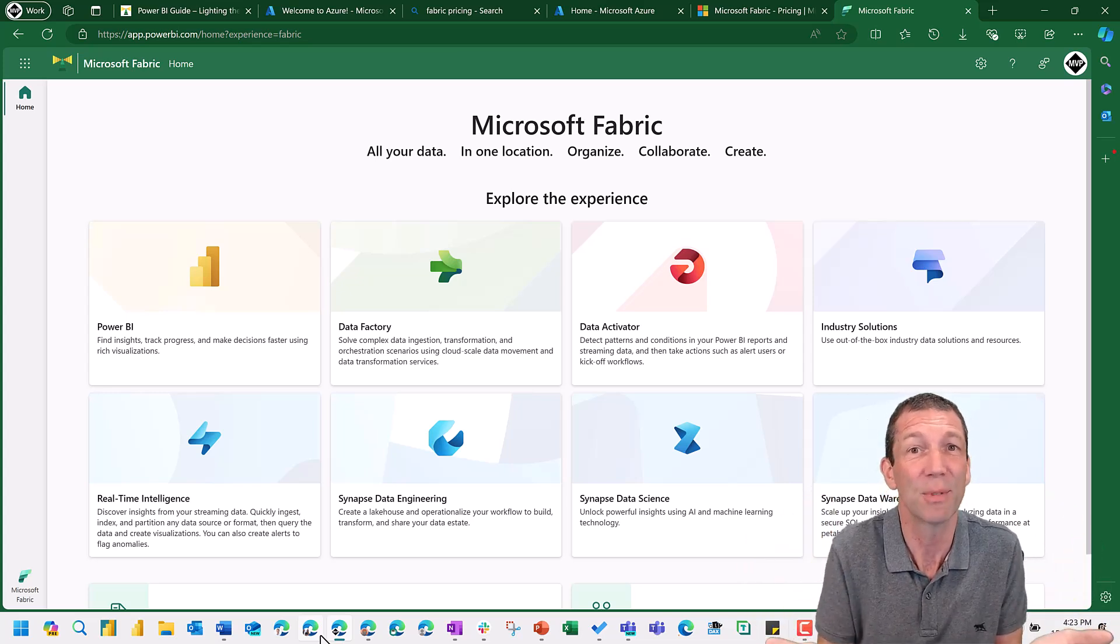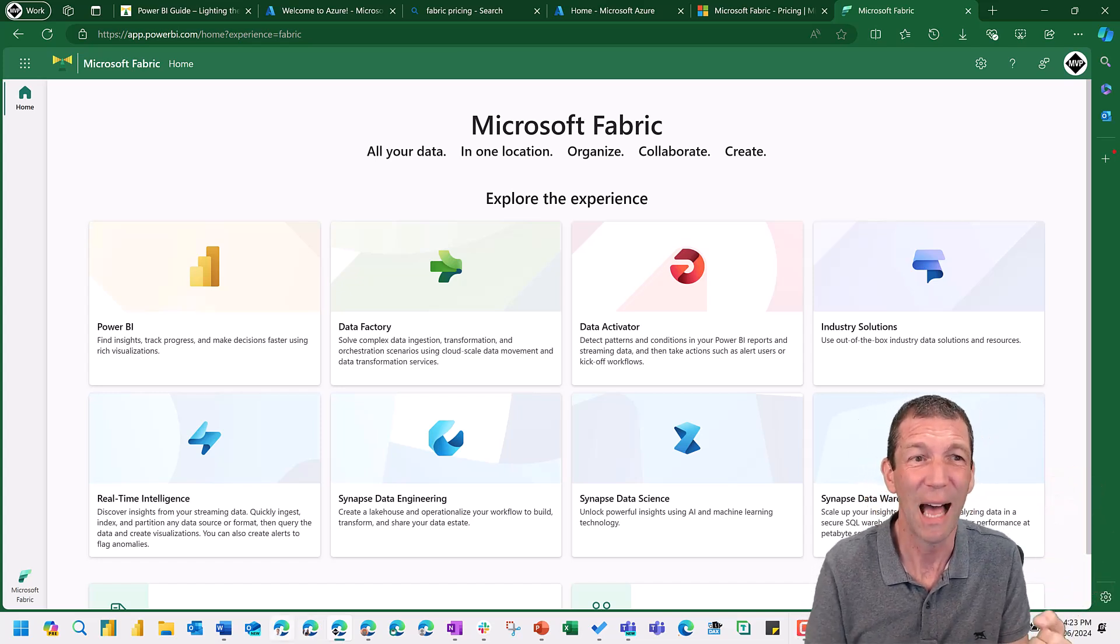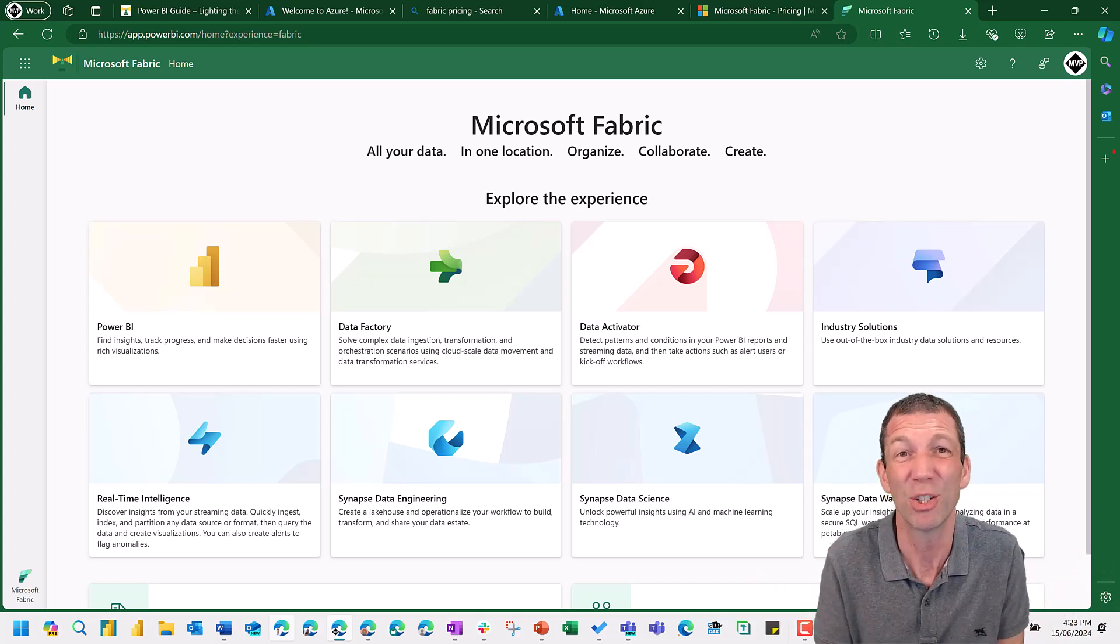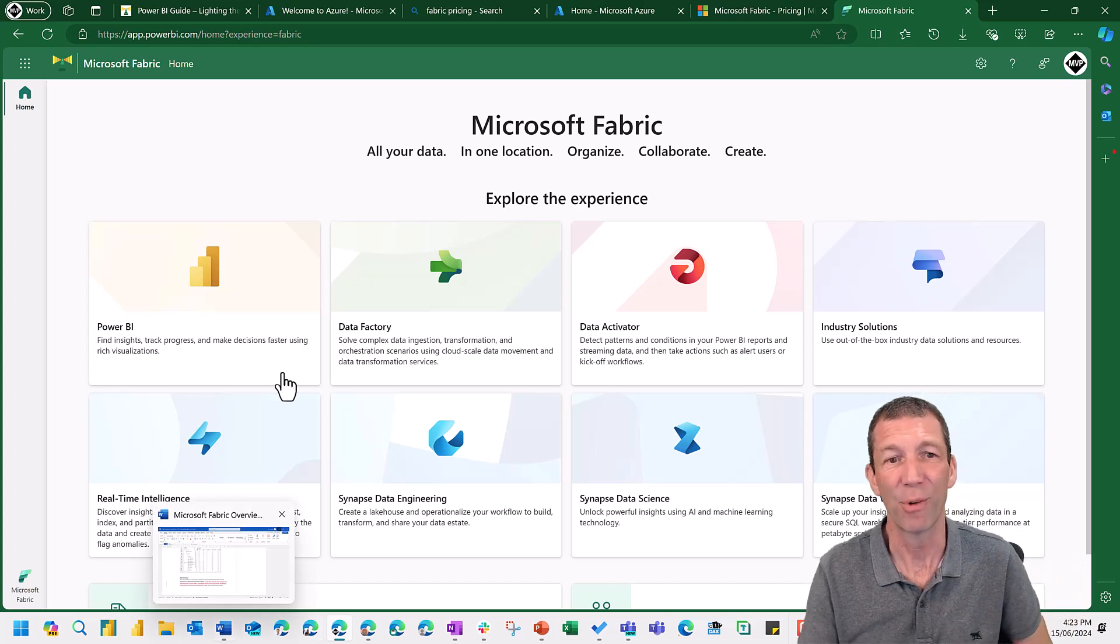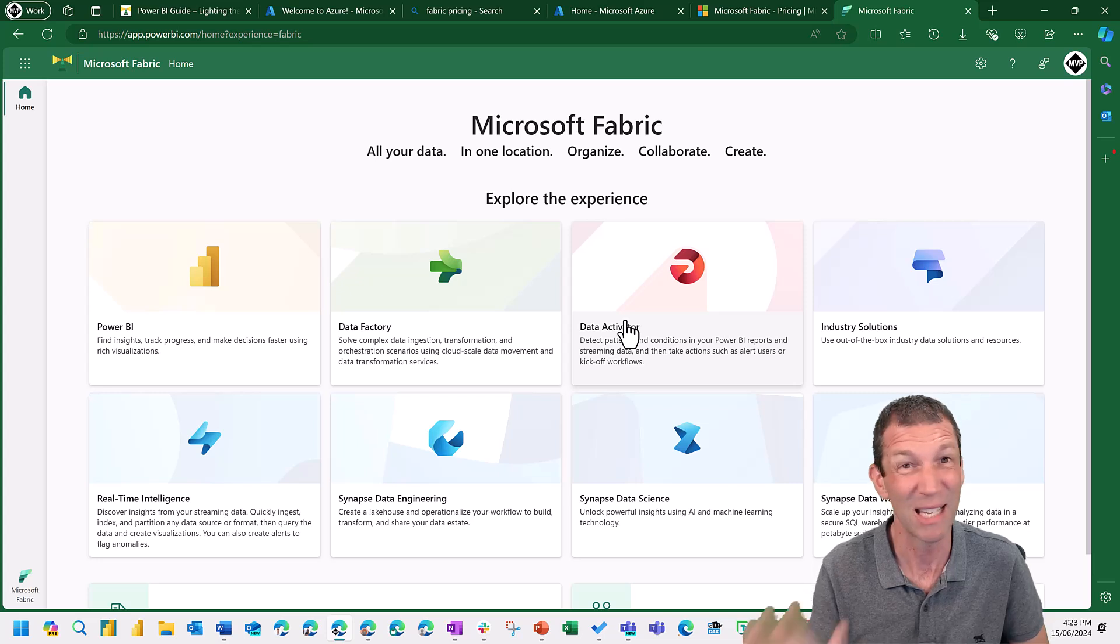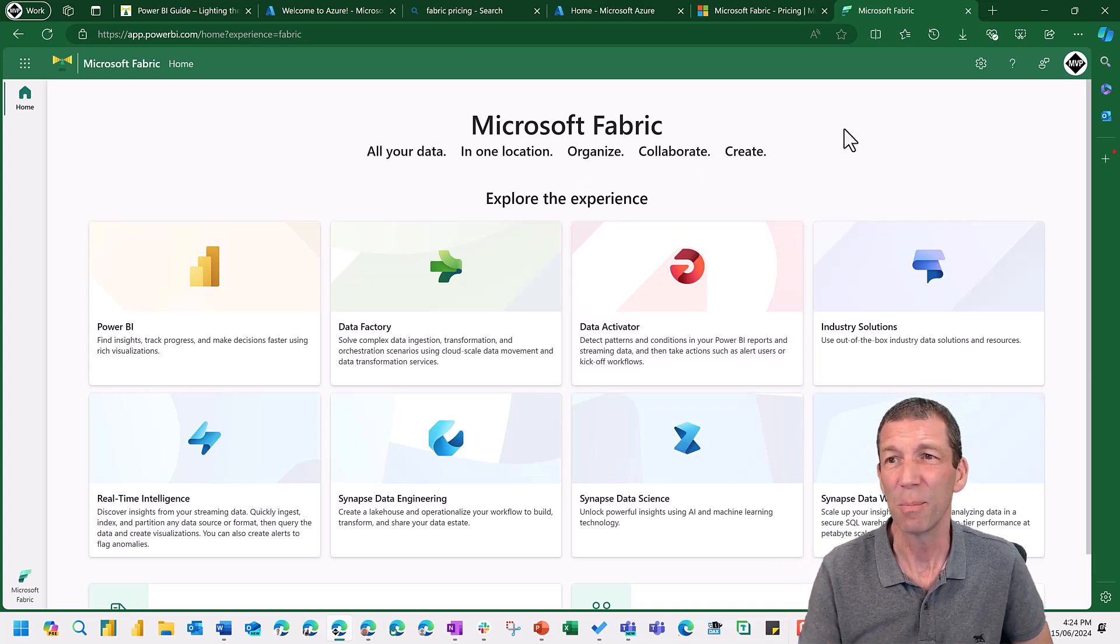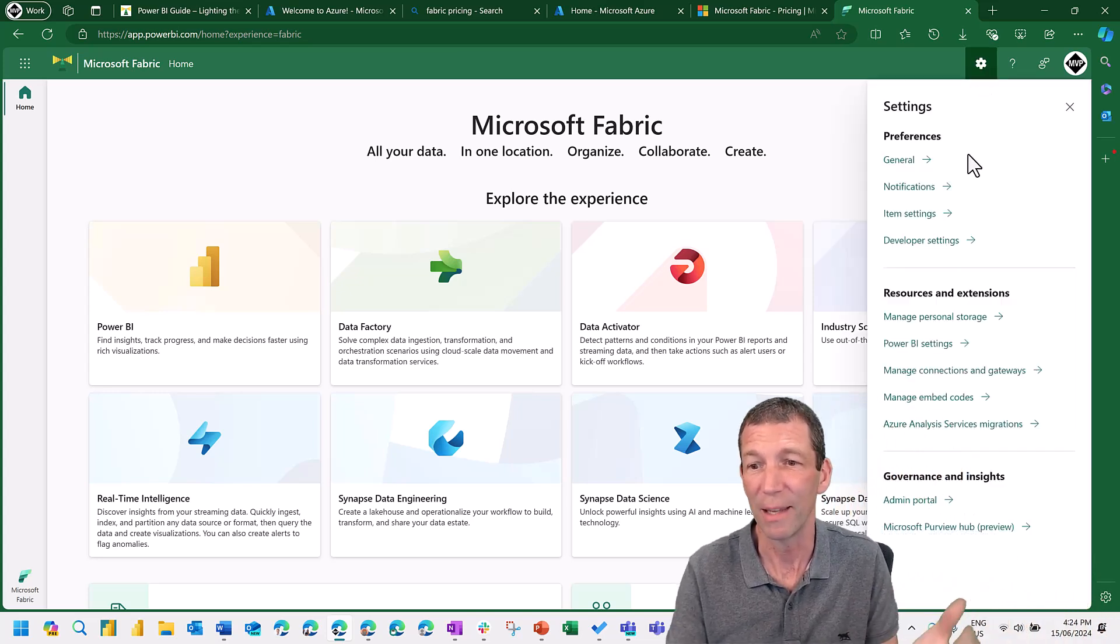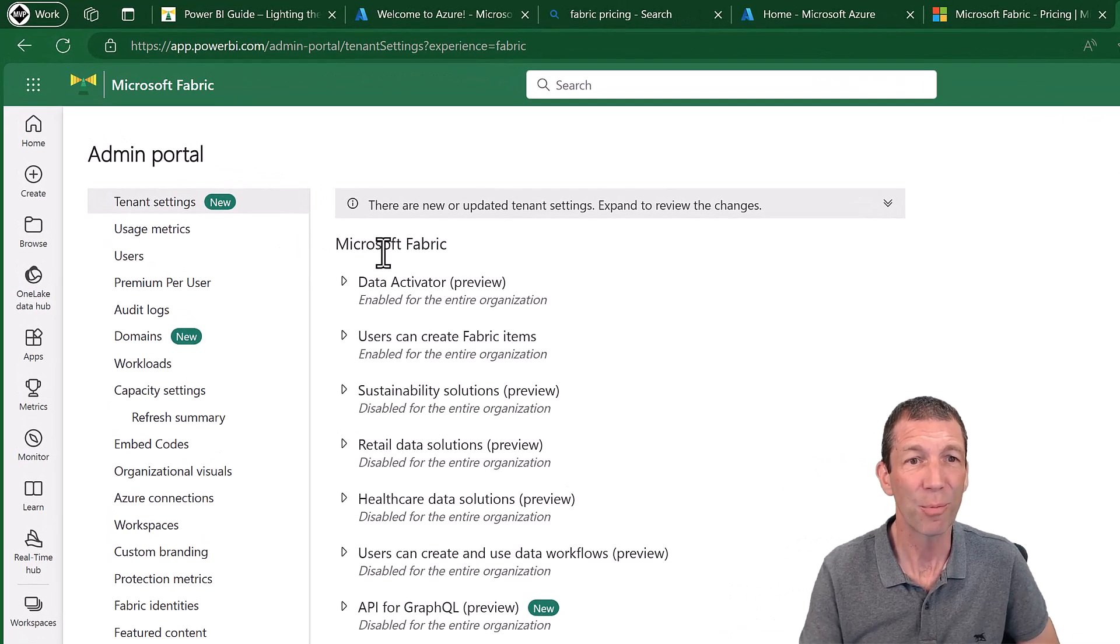That's the concept. So it breaks down the silos of data and increases collaboration. So how do you get Fabric? I'm not going to go into each one of these, probably topics for other videos at other times. This is the five-minute overview. Well, it's interesting because if you're the admin, you go into, for Power BI, you can go into the admin portal and you can enable Fabric.